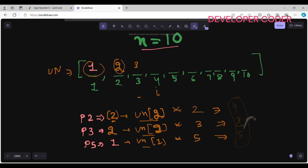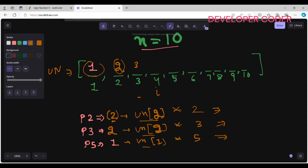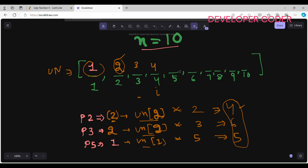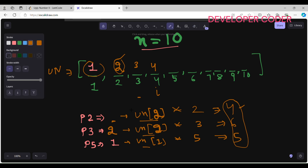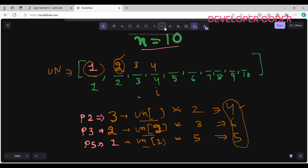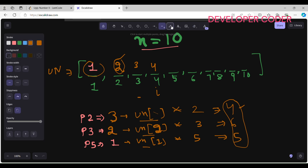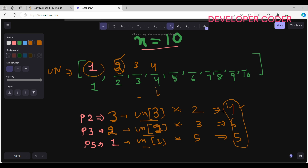For index 4: ugly_numbers[p2]=ugly_numbers[2]=2, so 2×2=4; ugly_numbers[p3]=ugly_numbers[2]=2, so 2×3=6; ugly_numbers[p5]=ugly_numbers[1]=1, so 1×5=5. The minimum is 4, so I write 4 at index 4 and increment p2 to 3.